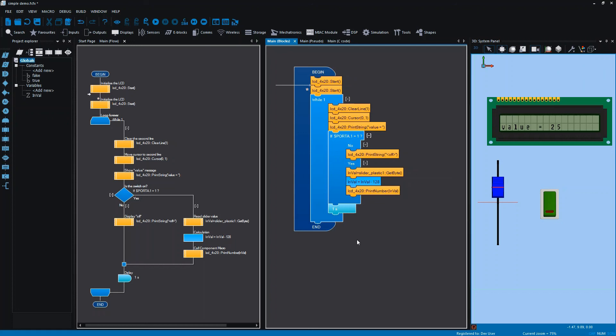Hopefully this describes the new blocks view well to you. If you enjoyed this video, please check out the other videos in this series showing off some of the new features of Flowcode 8.